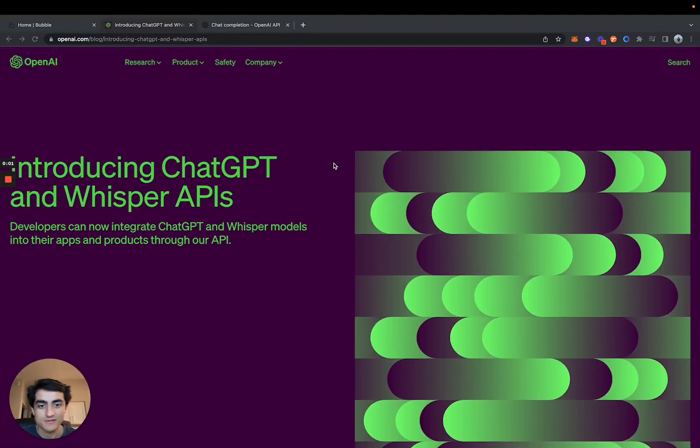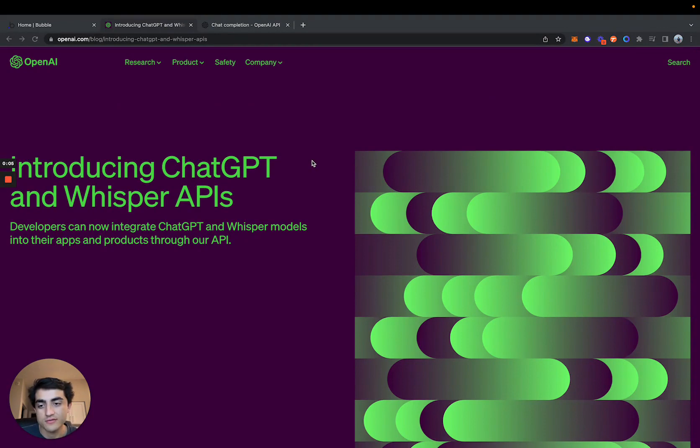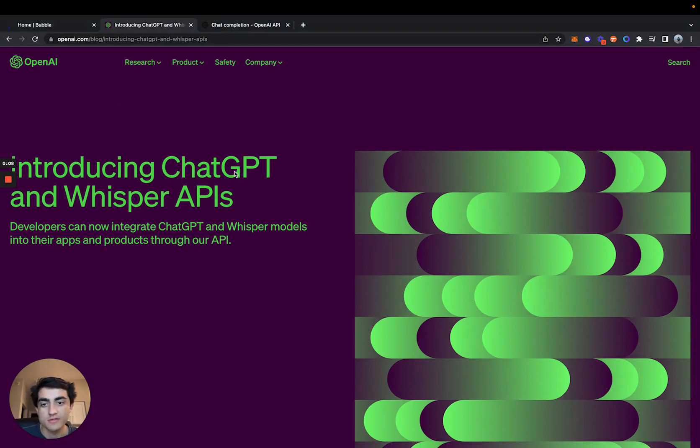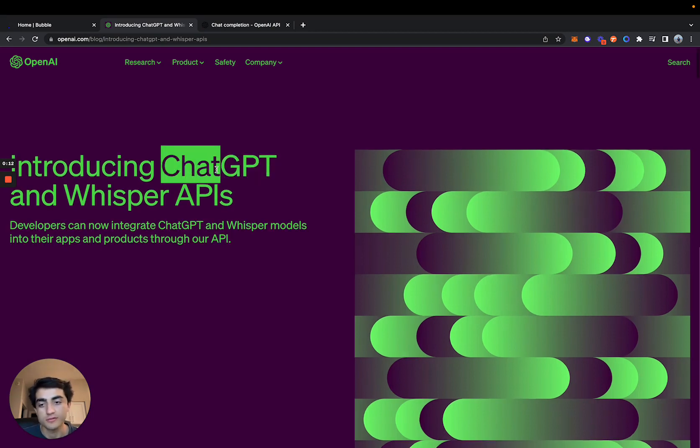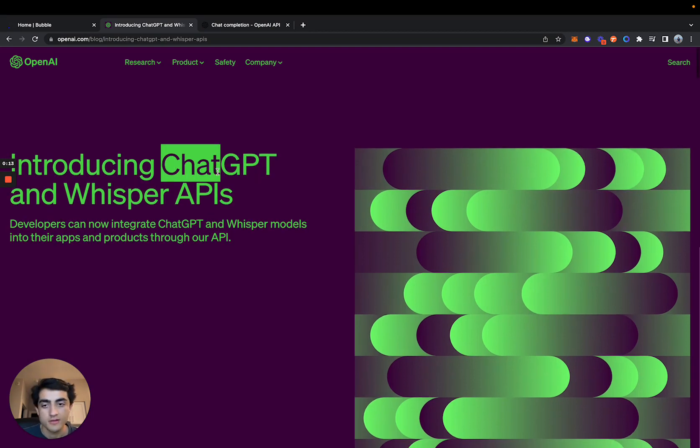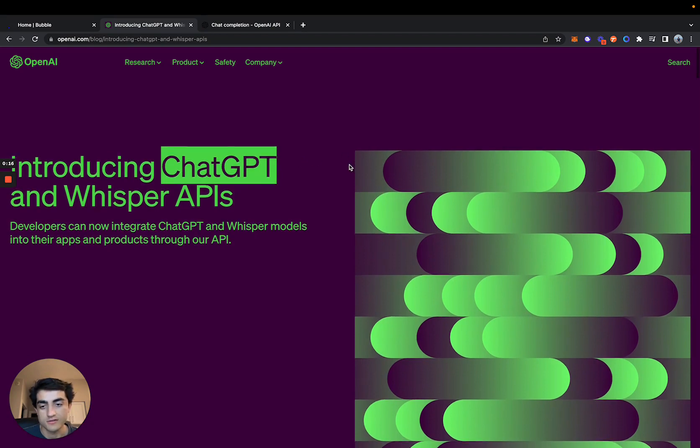What's going on, guys? This is Dean with Blackbox NoCode, and in this video I'm going to show you guys how to integrate OpenAI's new ChatGPT API into Bubble, completely without writing any code or even understanding it.